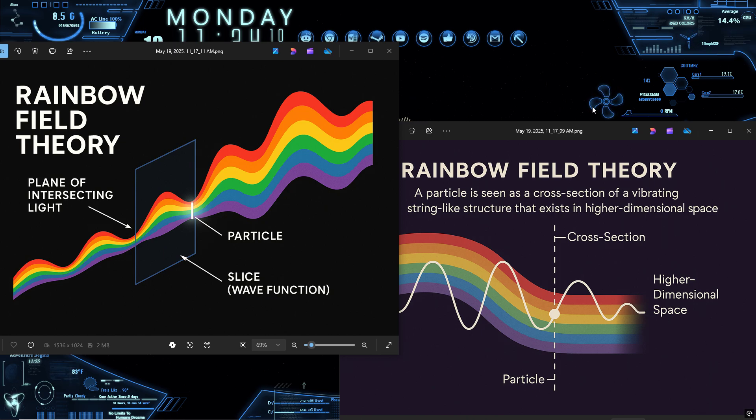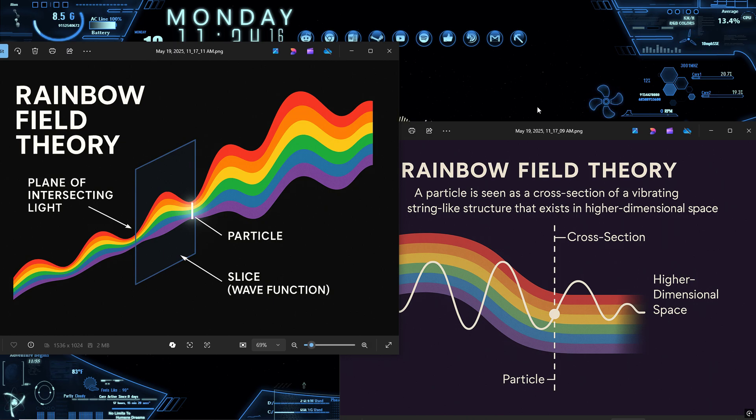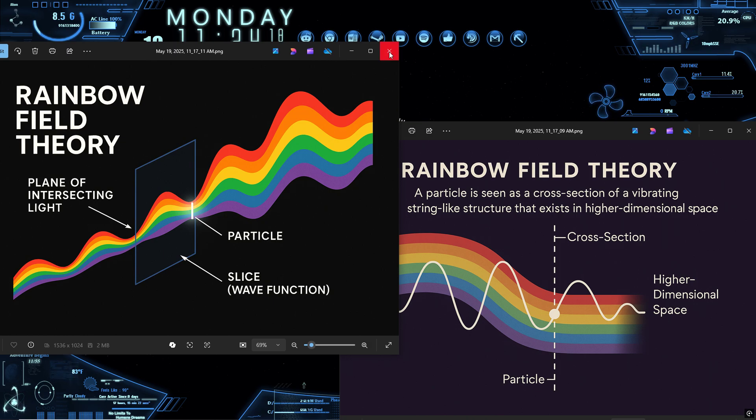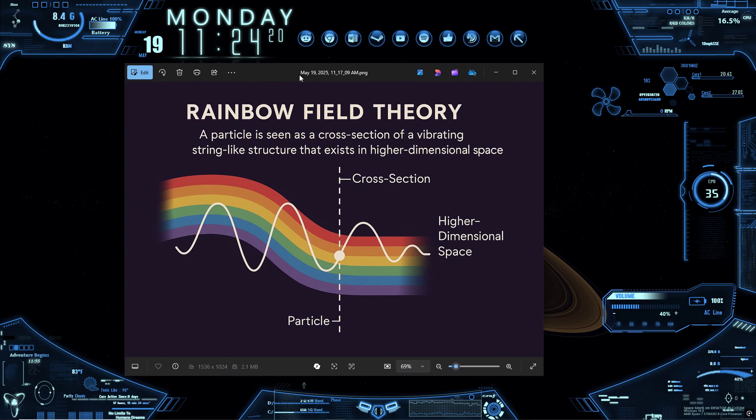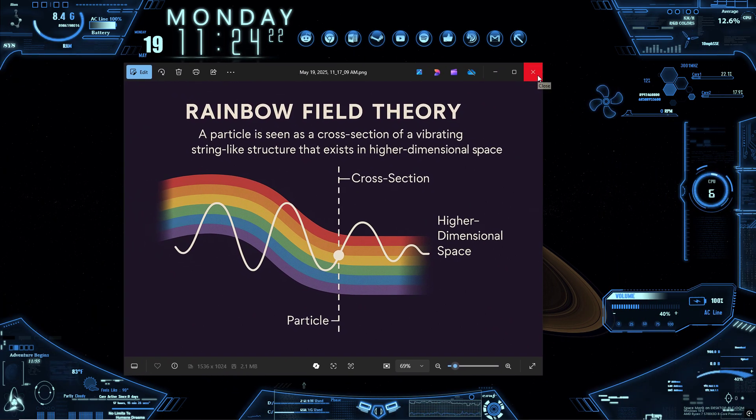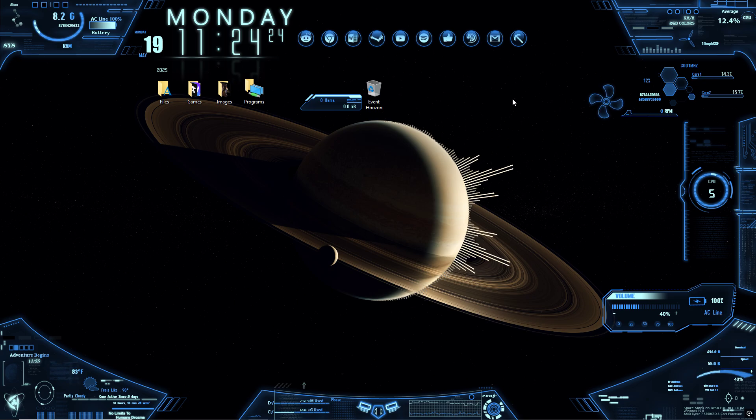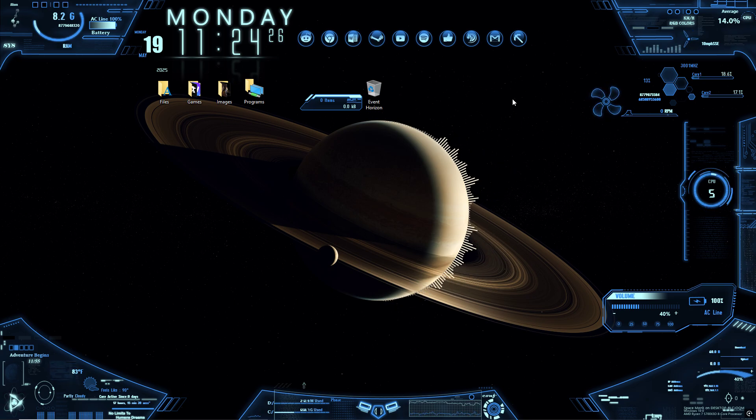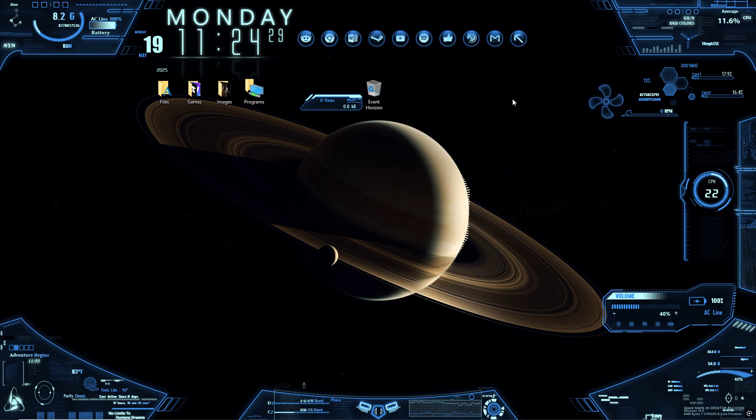Even large-scale quantum behaviors like superconductivity and superfluidity could be resonance synchronization across multiple rope intersections. Whole regions of matter phase locked into the same vibrational mode, not behaving individually but collectively like a harmonic chorus of rope slices, perfectly tuned.